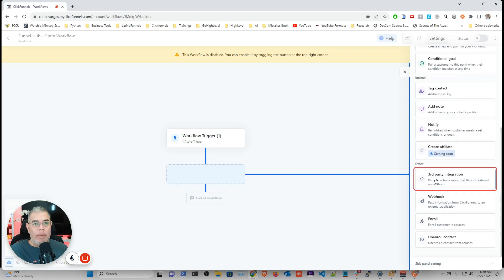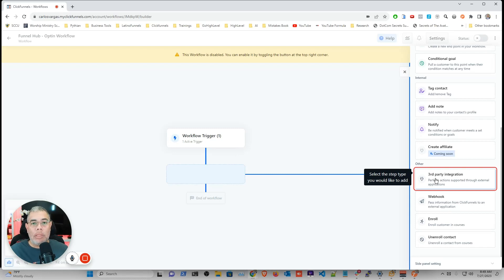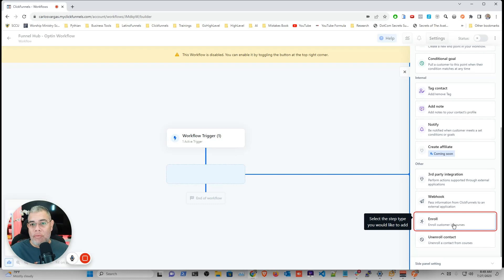So let's say when they sign up you want to send them an SMS. You can do that directly. Or you can connect it to WhatsApp. Or you can even enroll them in a free course or some kind of course if you want to give them.